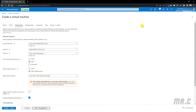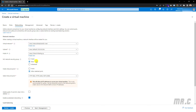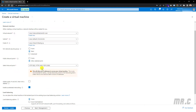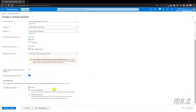Let's click on the Networking tab. In the Networking tab, we have options for the virtual network — I'll keep this by default. Subnet also stays as default. For the public IP, I want to keep this as default as well. For the NIC Network Security Group, I'll keep it on the basic plan. For the public inbound ports, I will allow some ports here. Let's click on the Management tab.